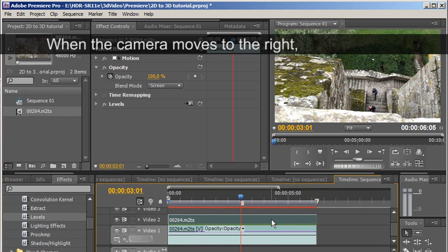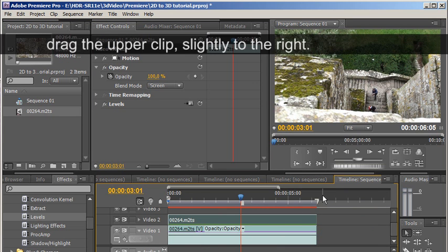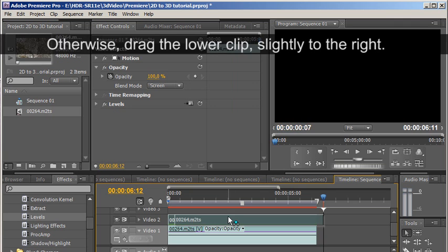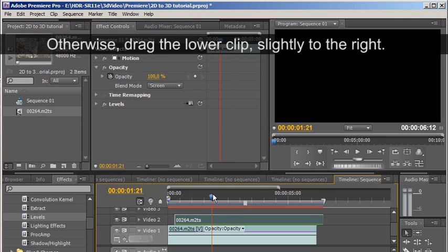When the camera moves to the right, drag the upper clip slightly to the right. Otherwise, drag the lower clip slightly to the right.